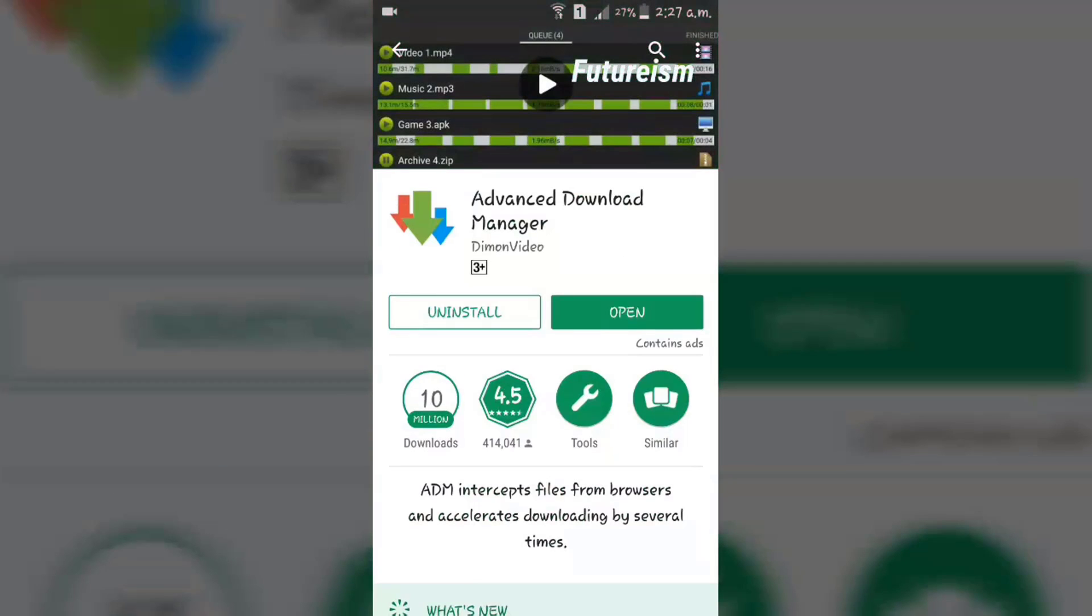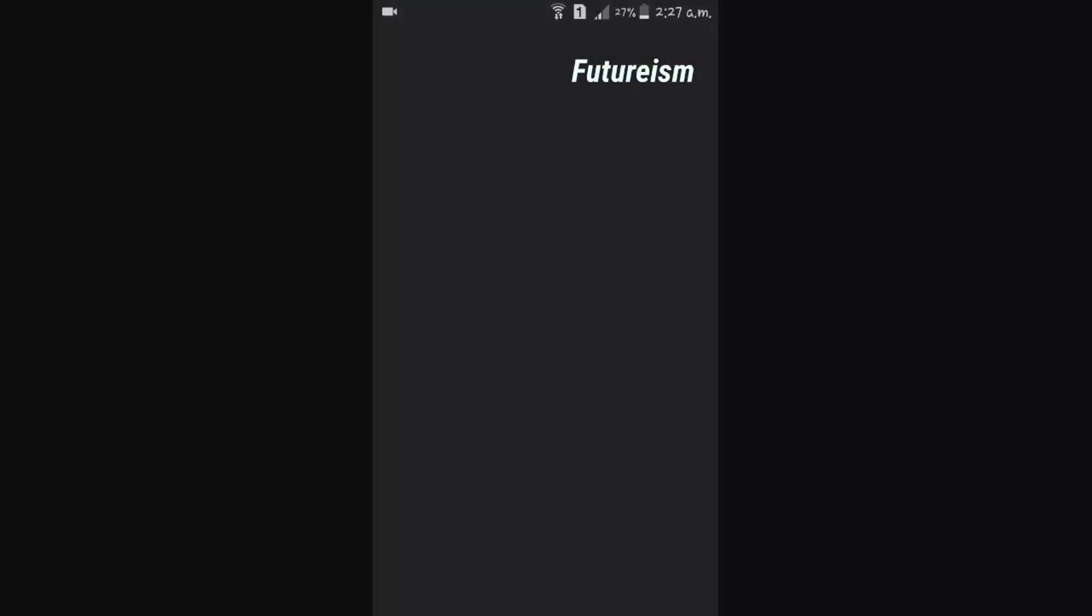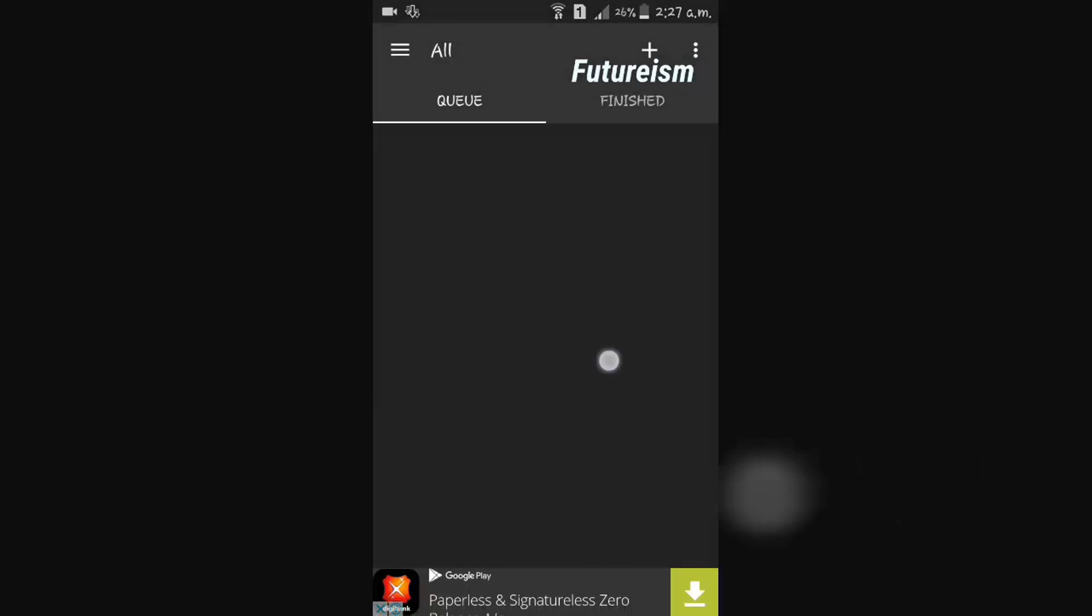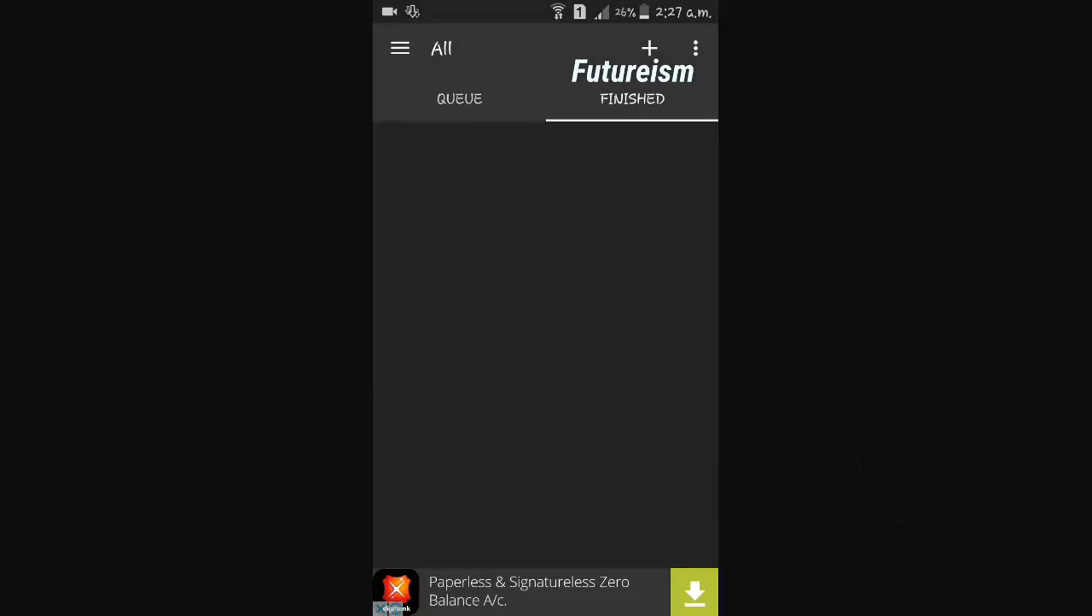Install the app and then open it. The app will look like this.